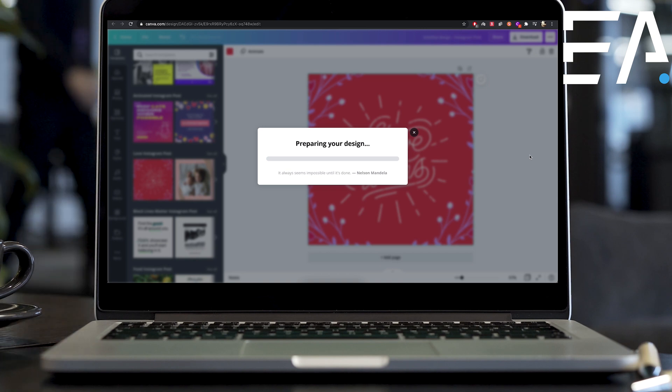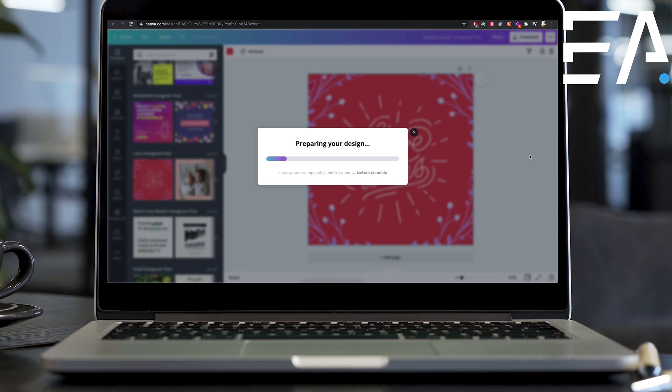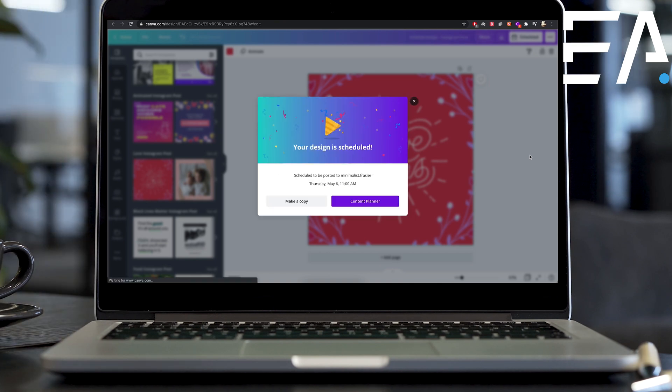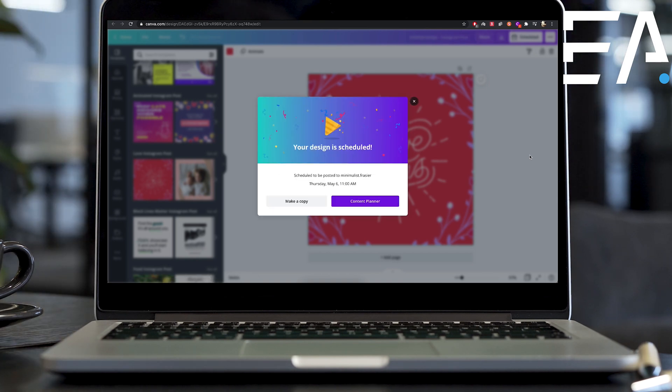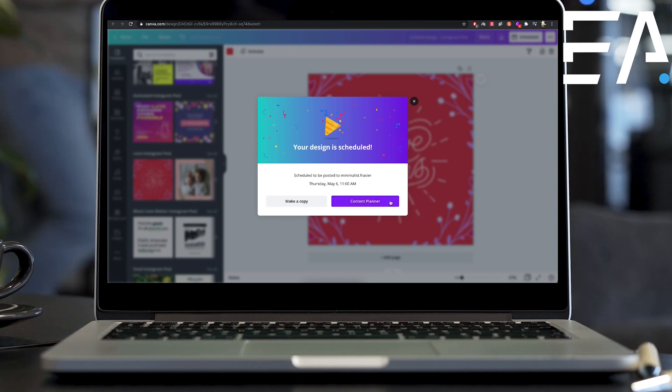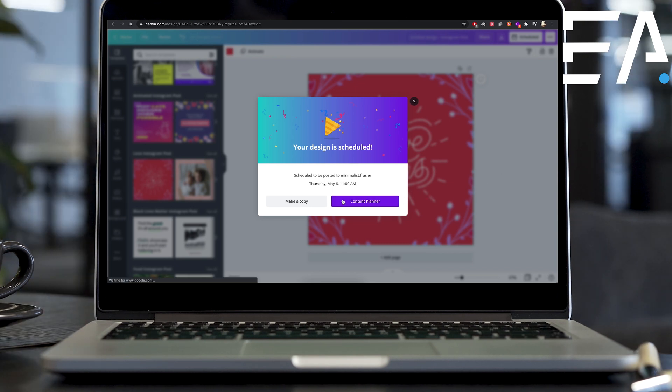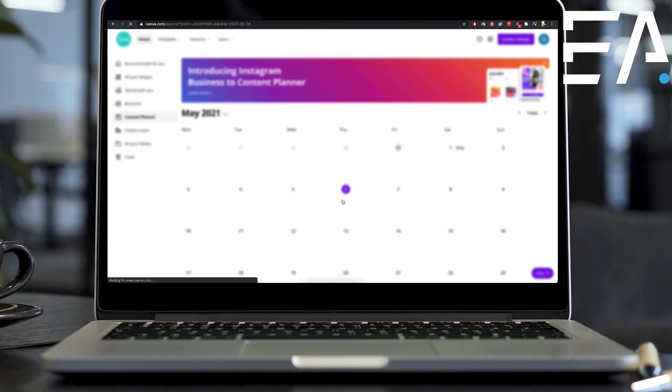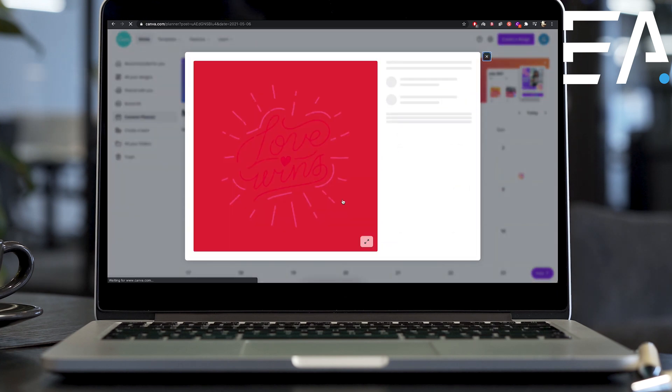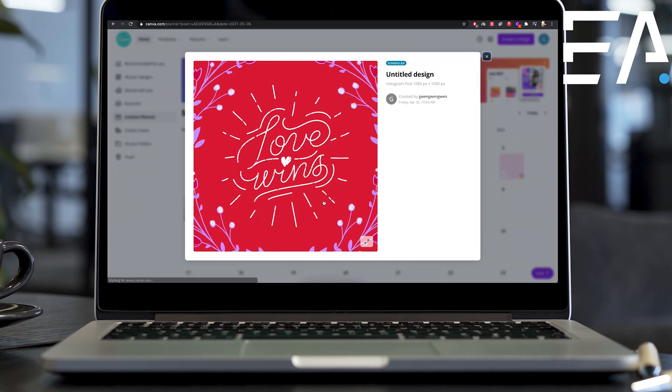Now this isn't posting to your account. This is just popping it on the calendar, which I'm also going to show you, you have full access to as well with this Canva. So you can press content planner here and it's going to take you to this calendar here.